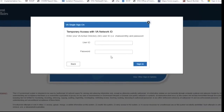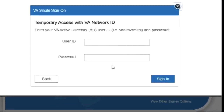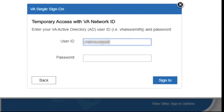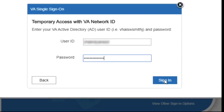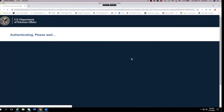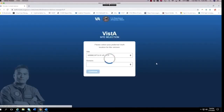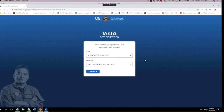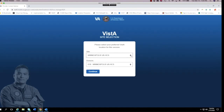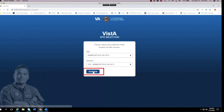At the sign-in window, enter your username and password. Note, you do not have to enter your domain before your username. Once logged in, I can see the two locations where my VISTA credentials are linked. I will select Minneapolis and tap Continue.